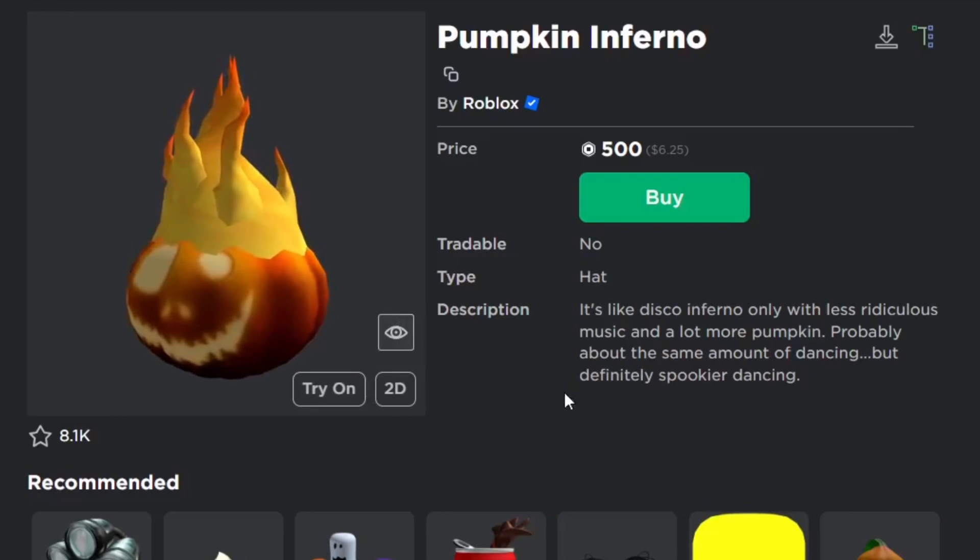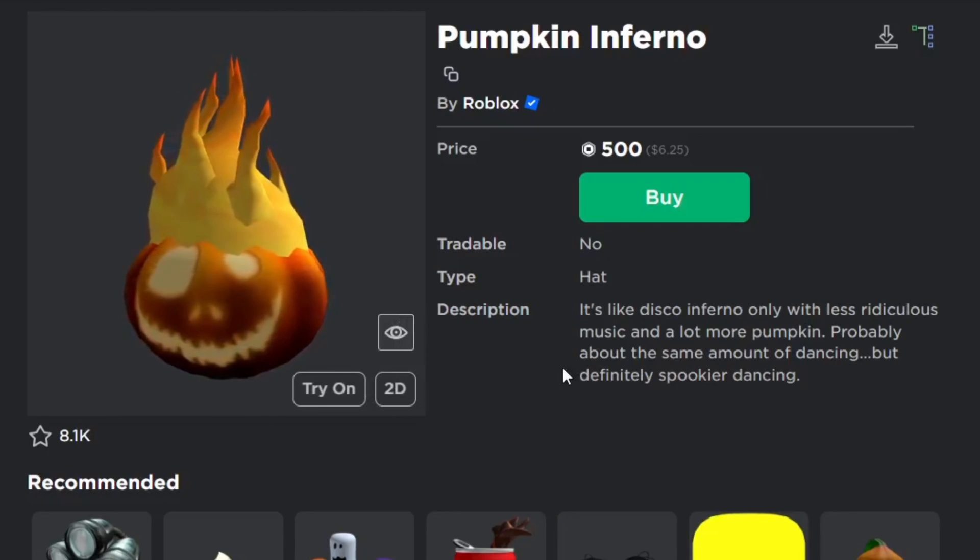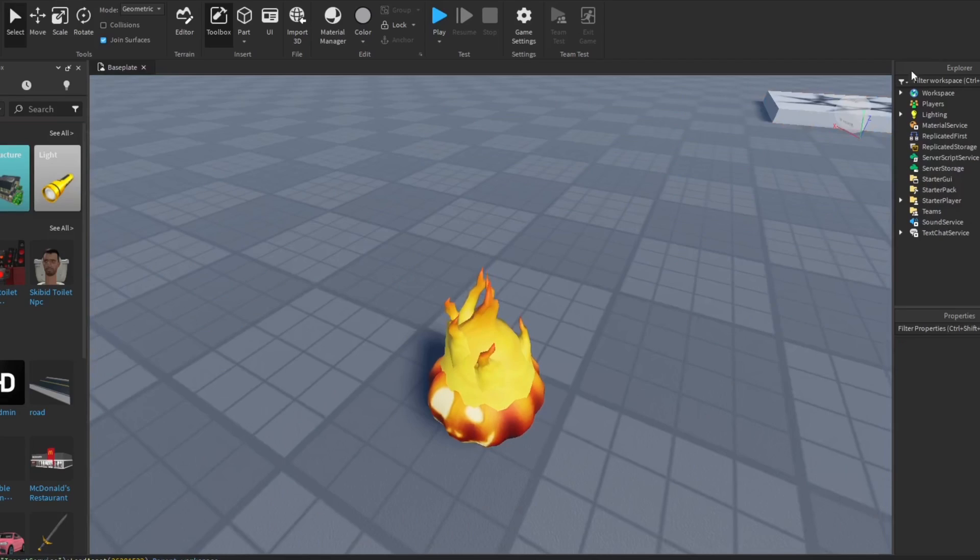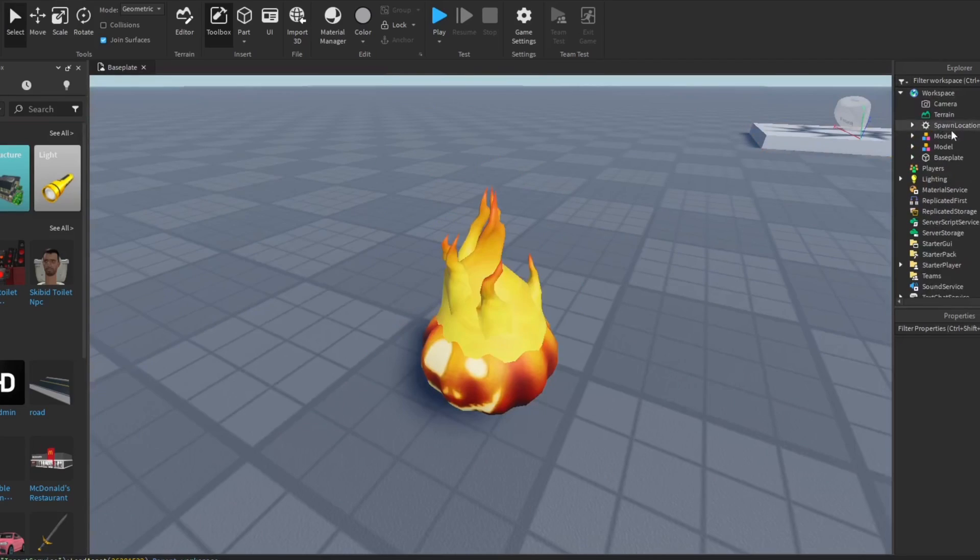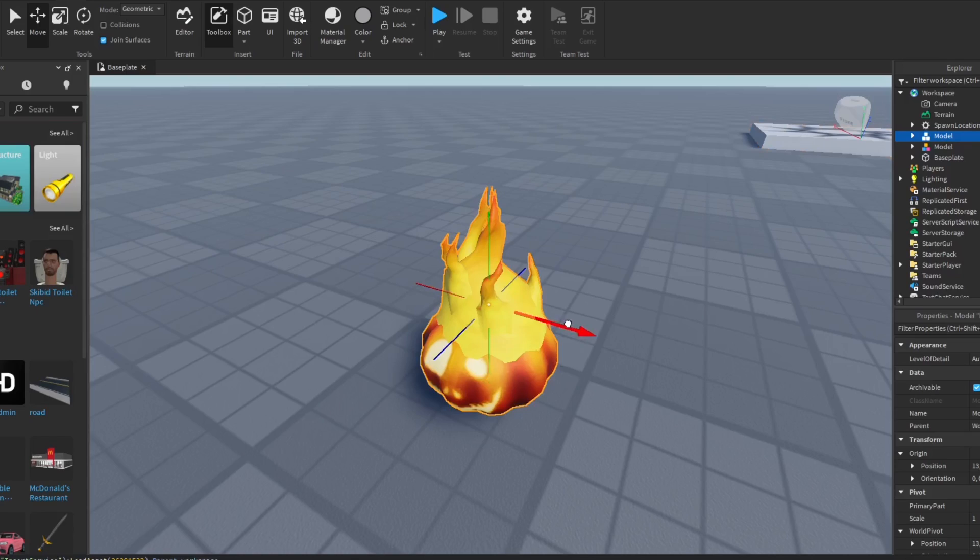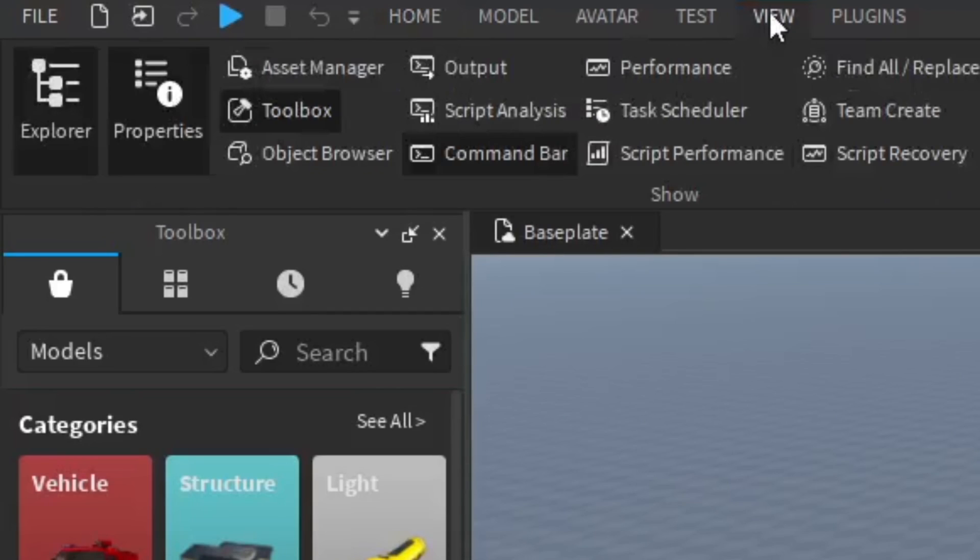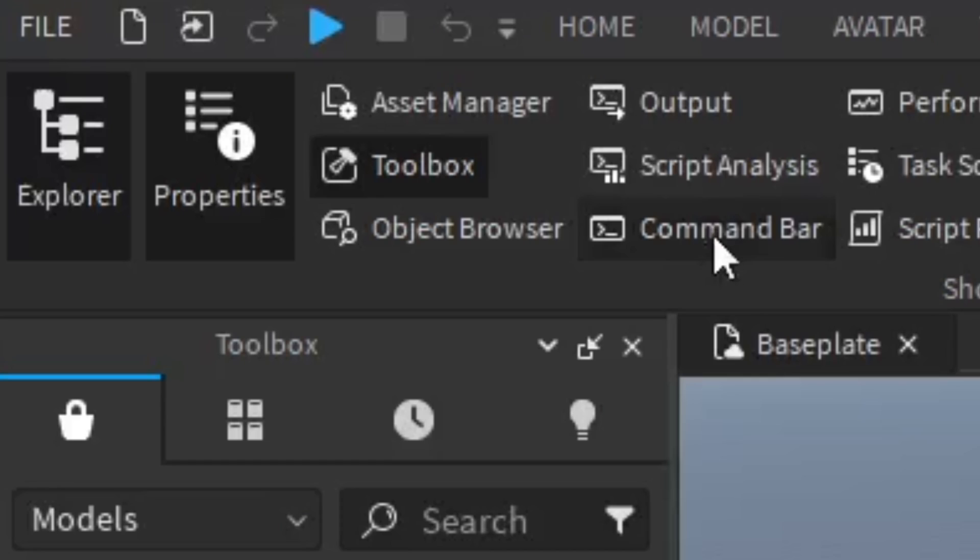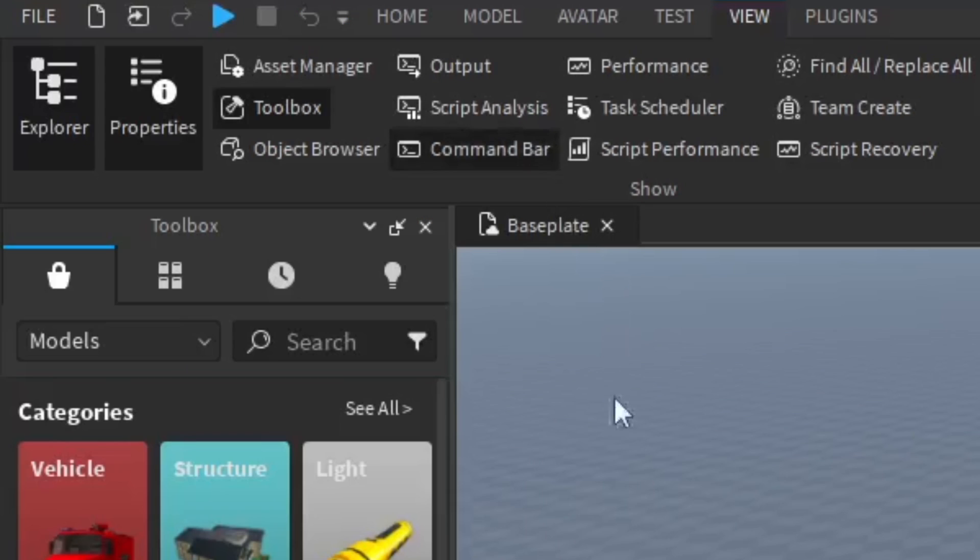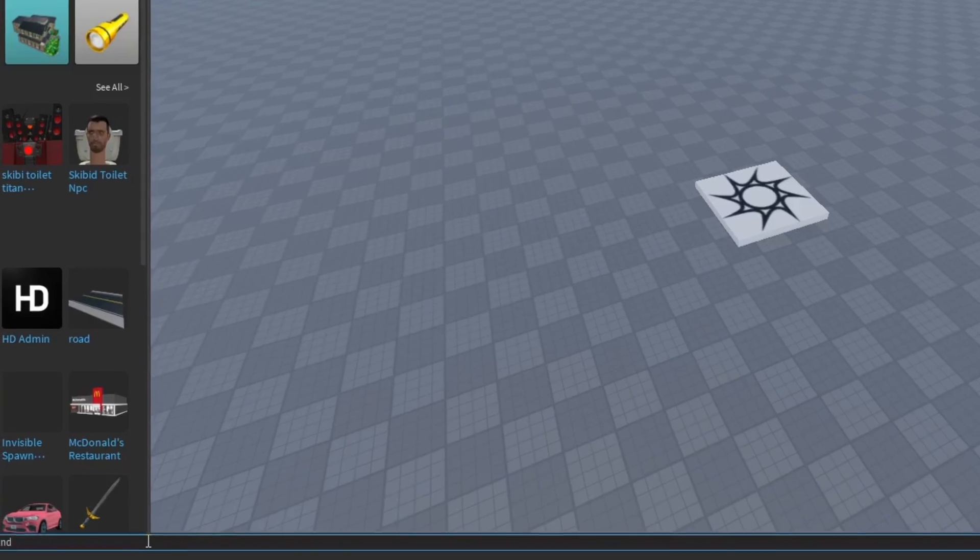In this video I'm going to show you how to add catalog items or accessories into Roblox Studio for your games. Let's go ahead and get started. We're going to go to the view section and from here you want to open up the command bar which should show up in the bottom area of Roblox Studio.